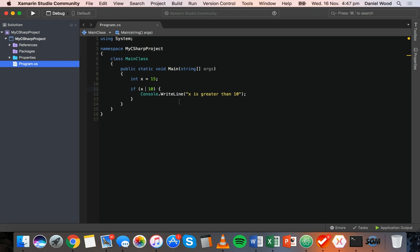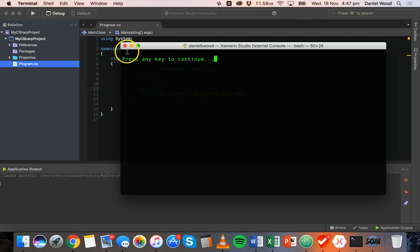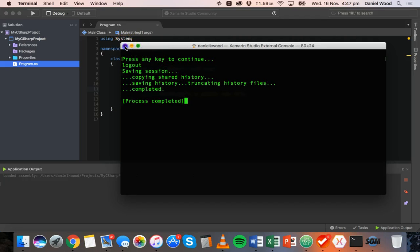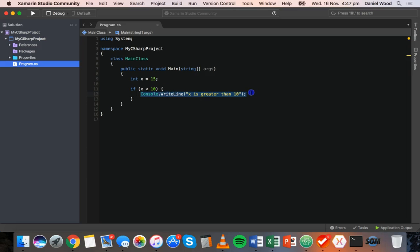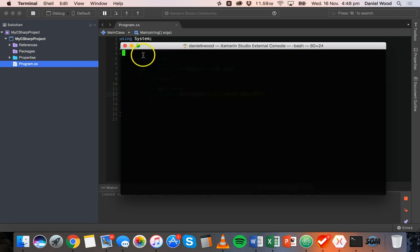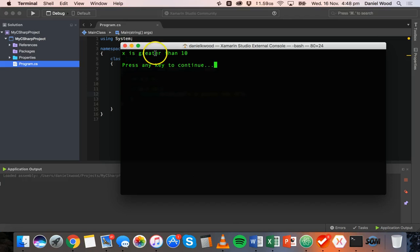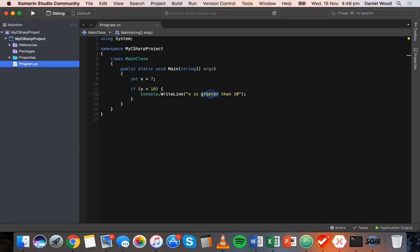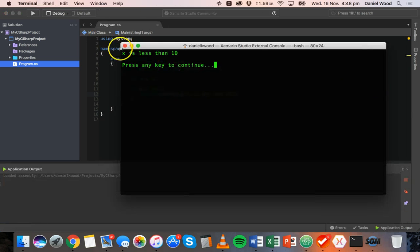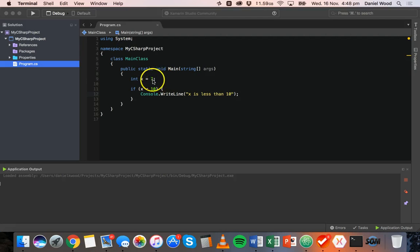Now we could check if it's less than 10. We run that and we don't see any message at all because x is not less than 10, and we haven't specified what will happen if x is less than 10. Let's change x to 7, change the message to say 'x is less than 10', and when we run it we see that output because 7 is less than 10.